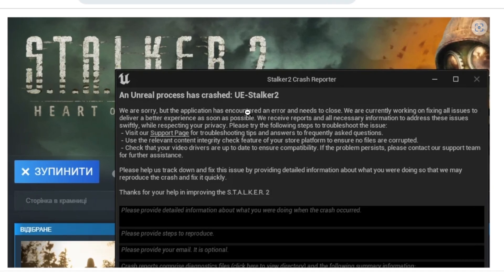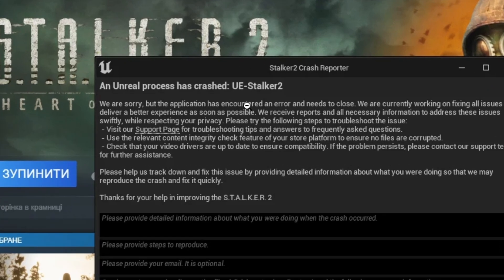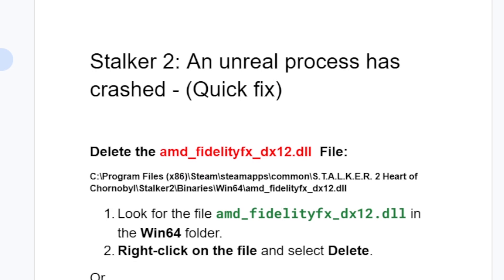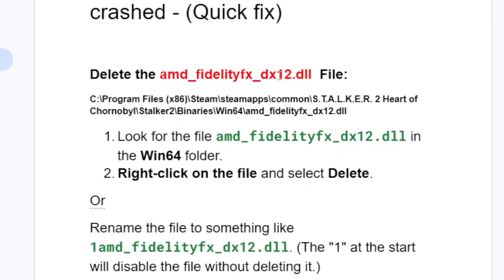If you're getting this error message in Stalker 2 which says 'an unreal process has crashed UE Stalker 2,' this is a crash reporter. If you're getting this message, I will guide you on how to fix this problem, so follow this tutorial very carefully.